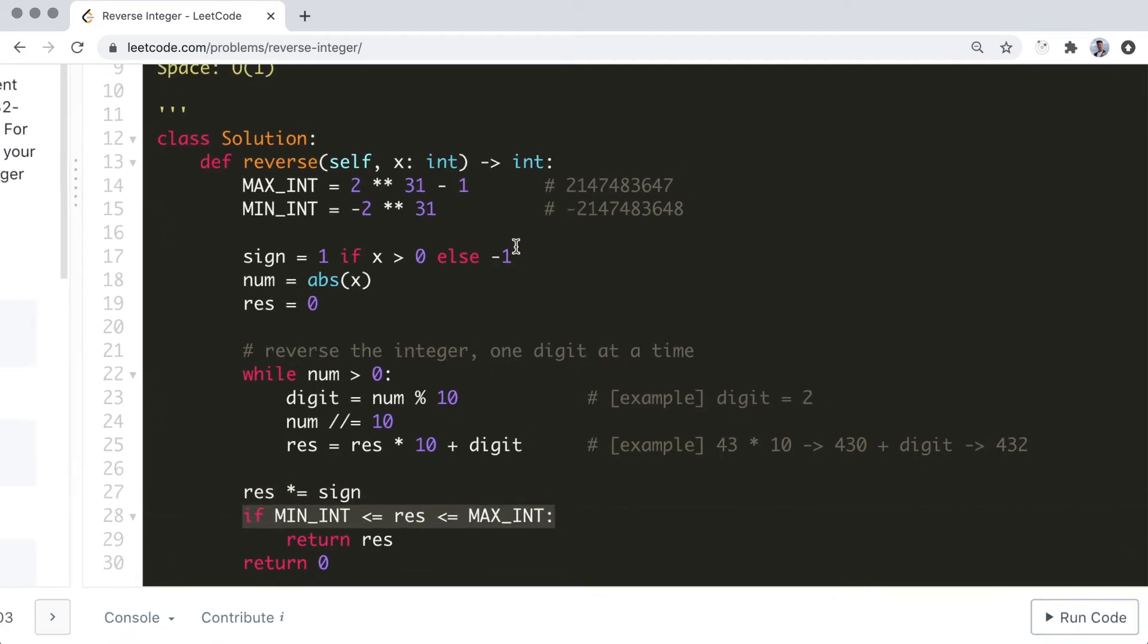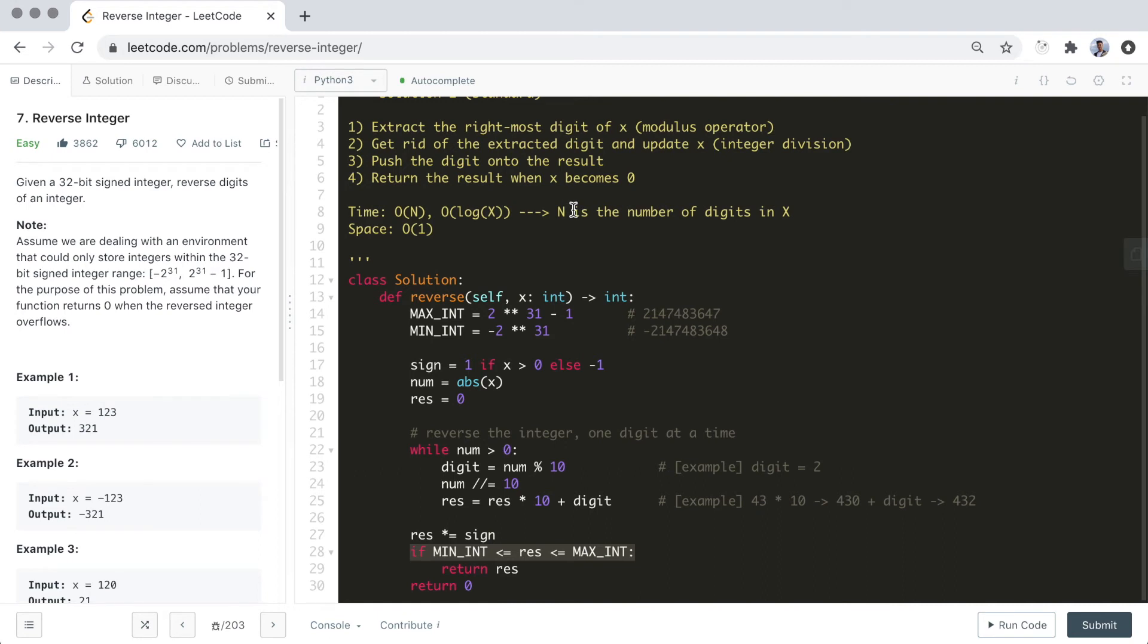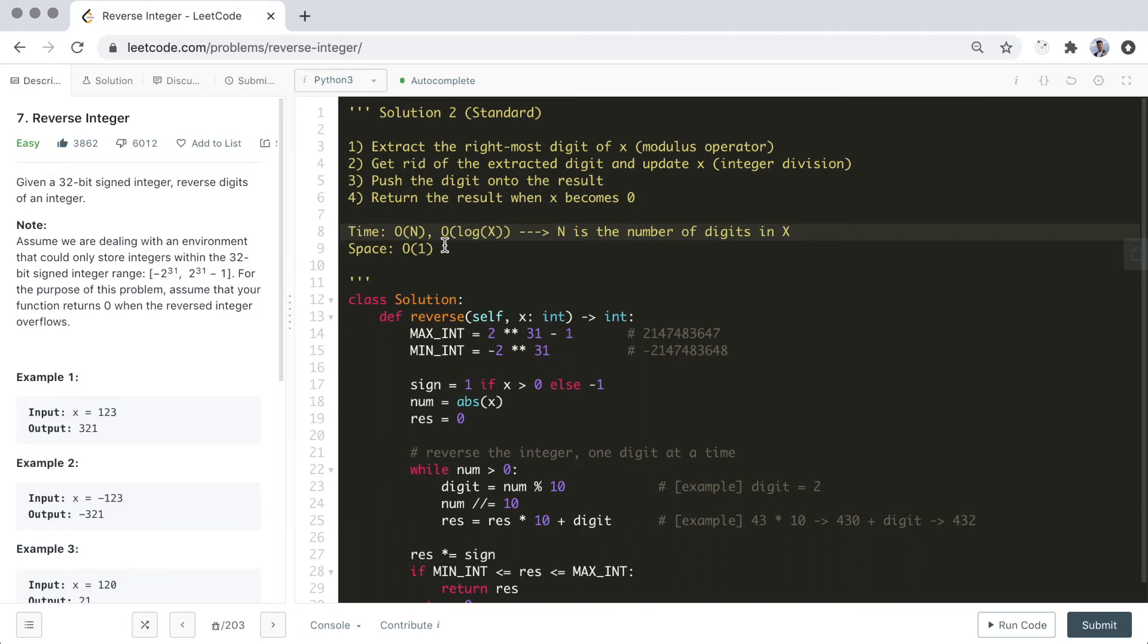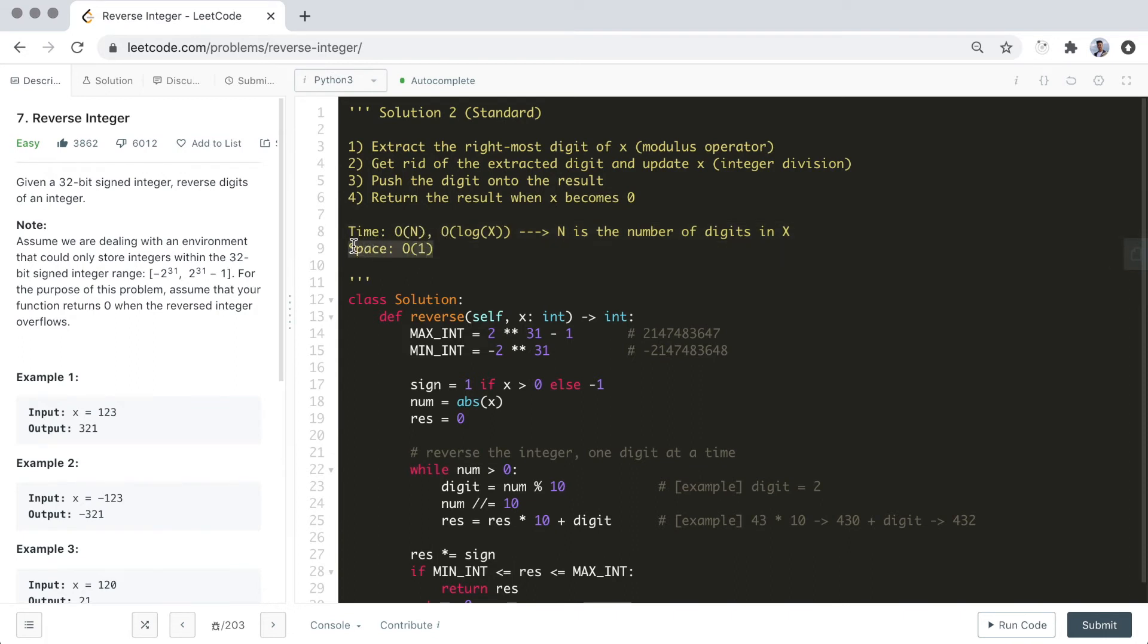Now let's talk about time and space complexity. The time complexity is O(n) like before, where n is the number of digits in the input integer. However, this time, we're only iterating through each of the digits exactly once. In the first solution, converting integer to and from a string, as well as reversing the string, all took n iterations each, which means that more work had to be done. Now the space complexity for this solution is O(1), or constant space, since we are only storing a few integer values.